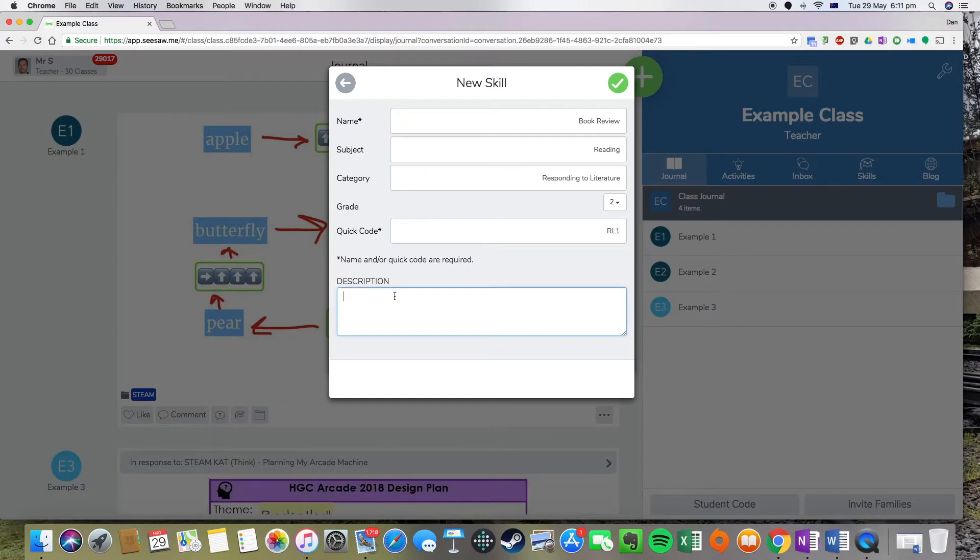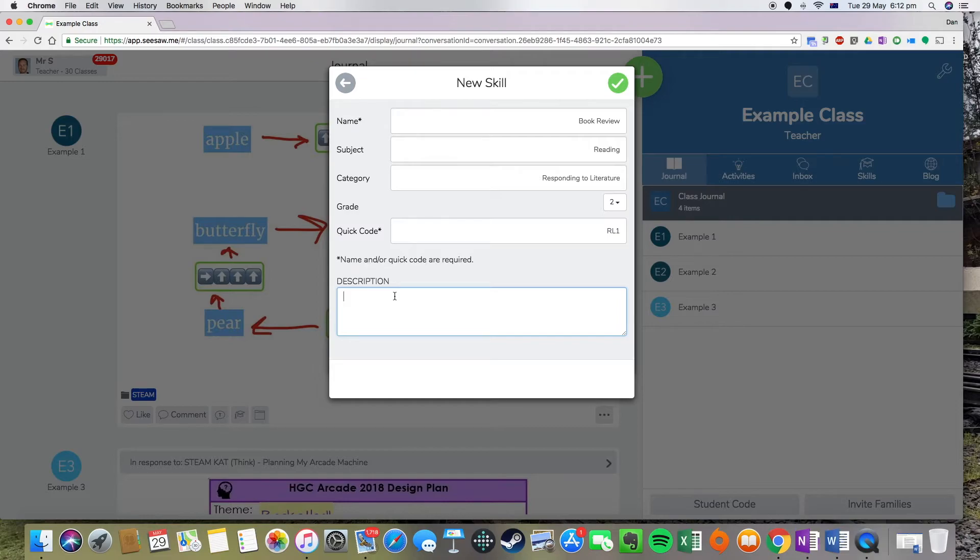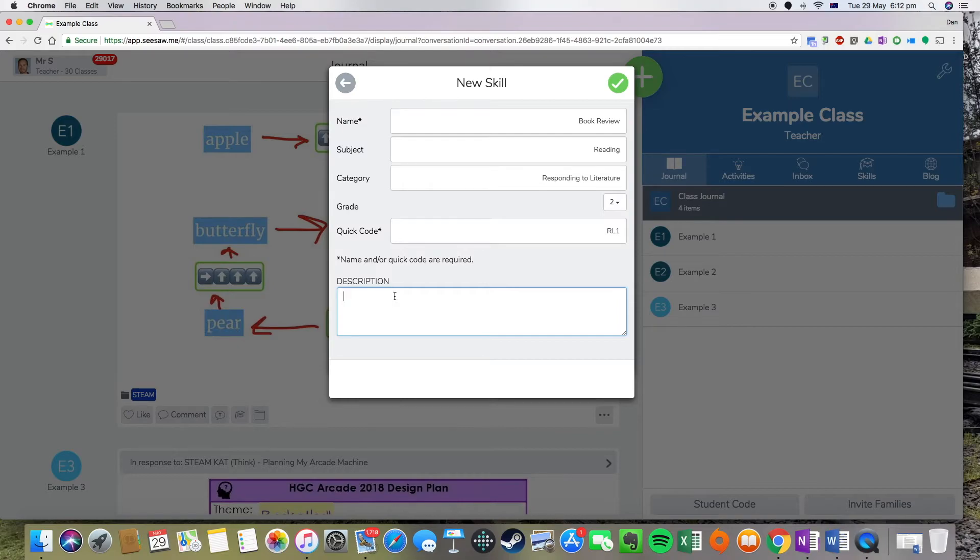The description here is simply you can put anything in there. So for this, because our skills are rated out of four stars, you can put in what one star might look like, two, three and four, etc. For this one, because I have gotten some of the details straight from our curriculum, I'm going to put in our curriculum codes so that if a different teacher looks at it, they know exactly where they can go and they know which part of the reporting requirements it belongs to.